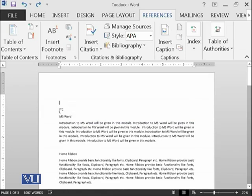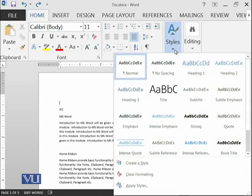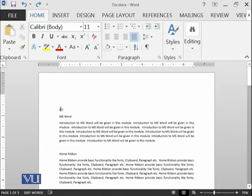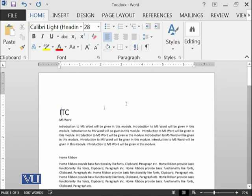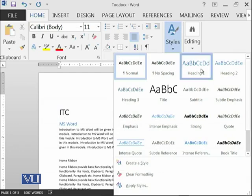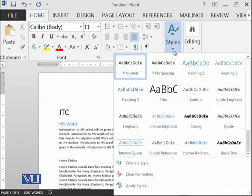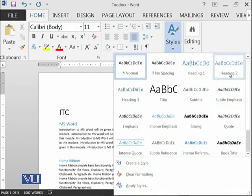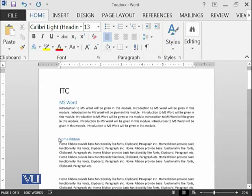In the previous module we have learned that there are different styles available in home like this one. What we are going to do is set this ITC as title, this Microsoft Word as heading 1, this home ribbon as heading 2 because it is being covered within Microsoft Word.